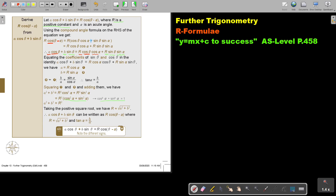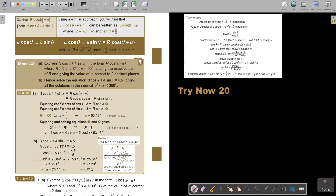The key difference to notice: if there is a positive sign in the original expression, then the compound angle form will have a negative sign — they have different signs. So to summarize: if it's cosθ plus, then you take the negative route in the compound form; if it's negative, then you take the positive route.